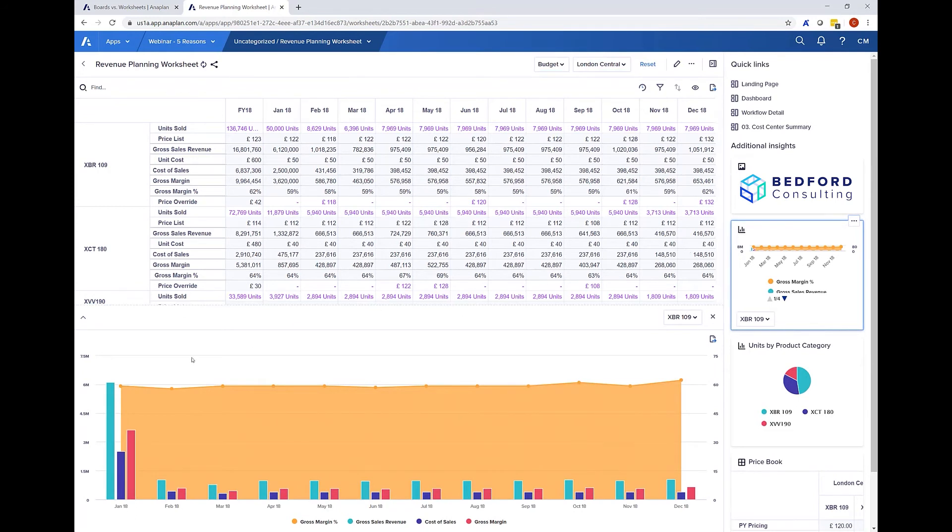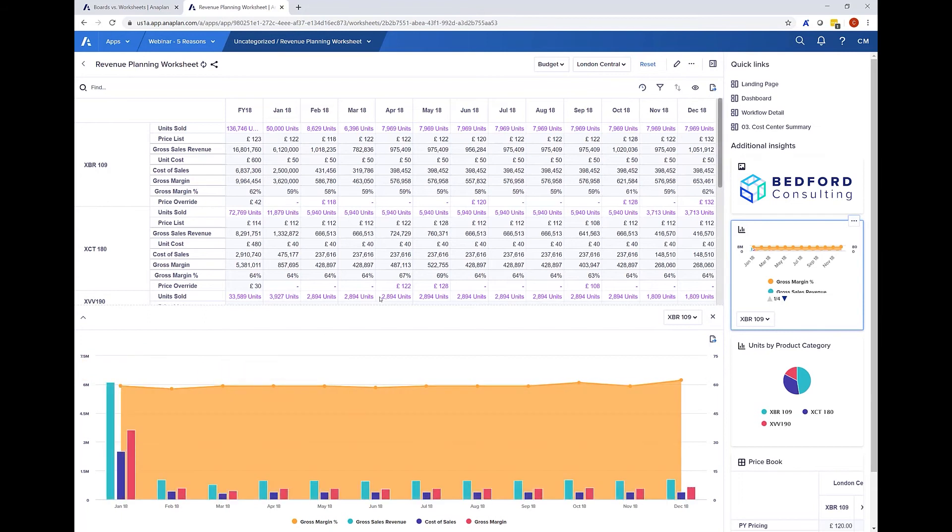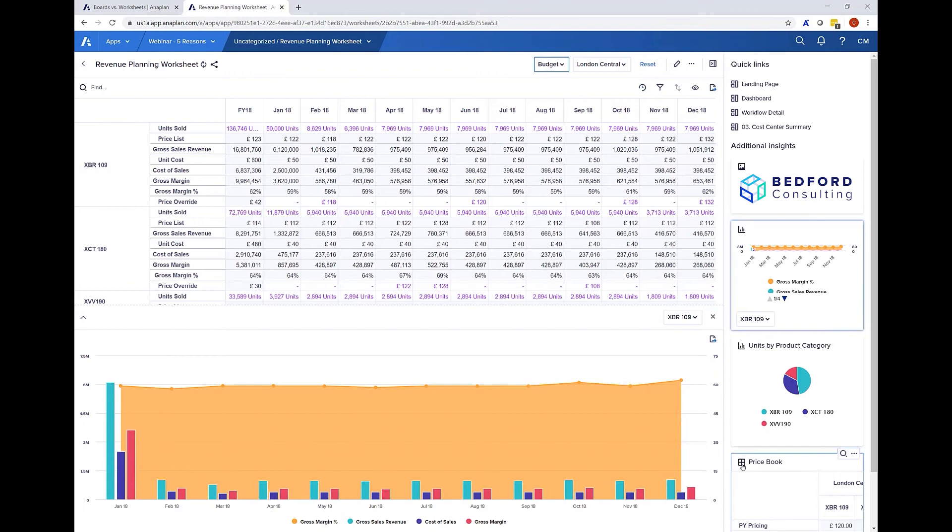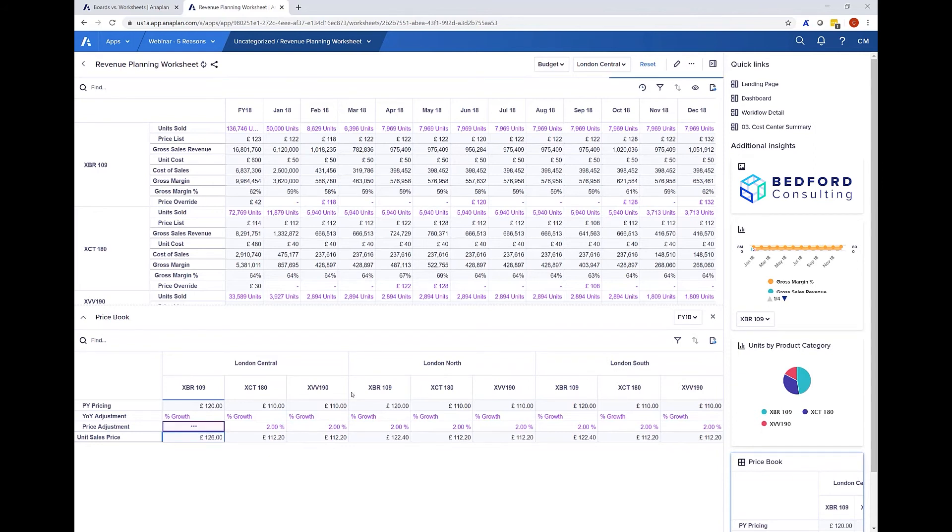For example seeing our January units change has already flowed through or even to include drivers to the main data. Here I have the price book which you can see drives the price list line for each product. If I choose to change the price adjustment from two percent to five percent on last year you can see my unit sales price has increased to one to six and that's flowed through to the product as well.